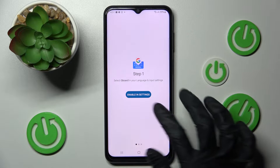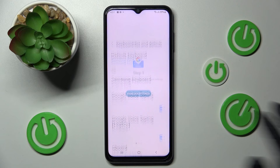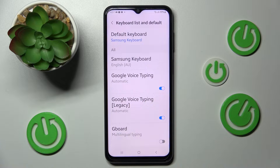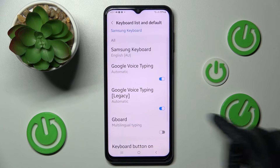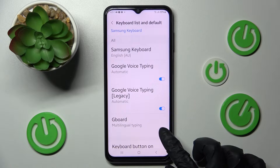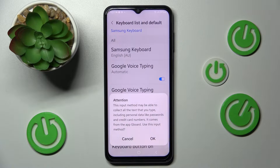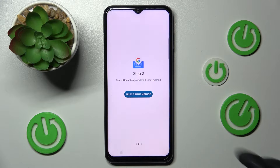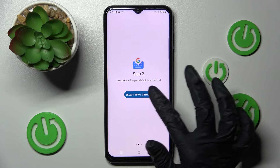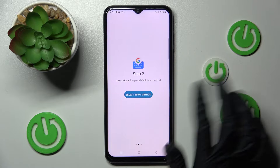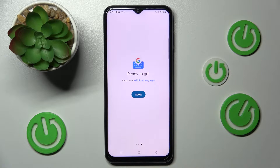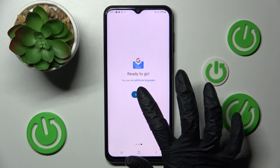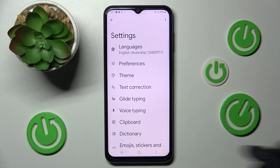From here you need to choose Enable in Settings and click on the toggle next to Gboard. Now select OK in the Attention pop-up and wait. Following that choose Select Input Method, click on Gboard and finally choose Done.